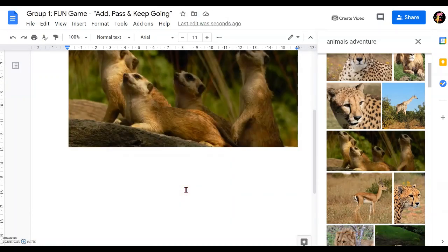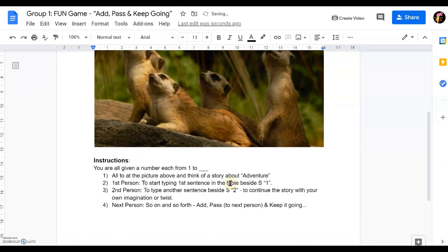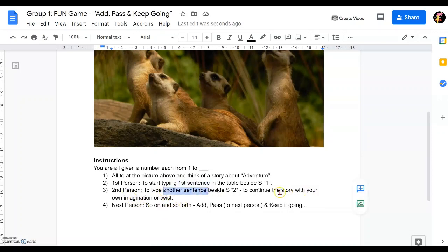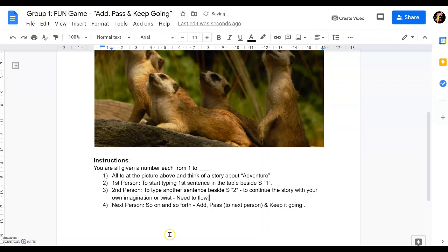The next important thing is to give very short and sweet instructions so that students can do it on their own. Add simple instructions with a little detail — for example, each person is given a number and will follow the number according to the table to fill in their story. Everyone looks at the picture and thinks of a story on the theme given. The first person starts the first sentence, the second person types another sentence with their own twist based on their imagination — it doesn't have to follow exactly but it has to flow. The next person keeps going, and that's why it's called Add, Pass and Keep Going.